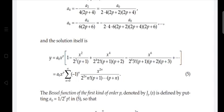This becomes y = a₀ x^p · Σ (n=0 to ∞) (−1)ⁿ x^(2n) divided by: 2^(2n) in the denominator, with the pattern of x^2 to the 1st, 2nd, and 3rd powers.